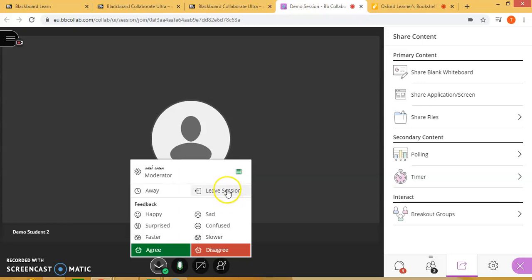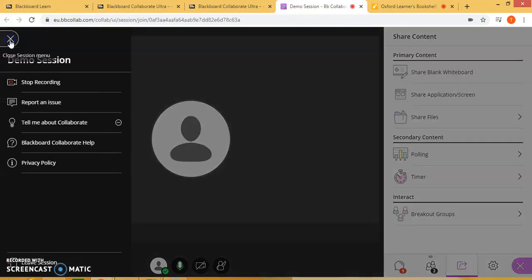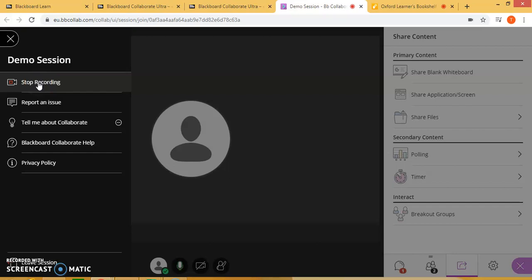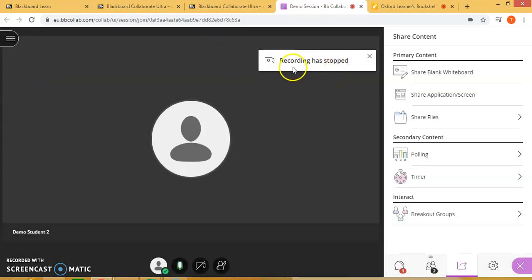But before you do that, make sure you stop your recording by clicking at the top left corner and selecting stop recording. It will give you a message that the recording has stopped.